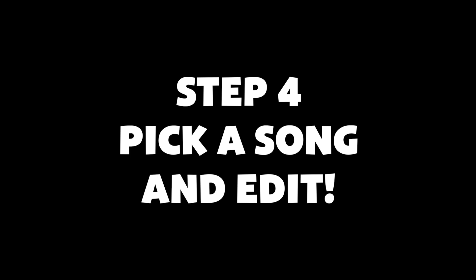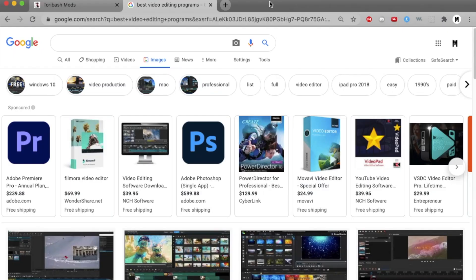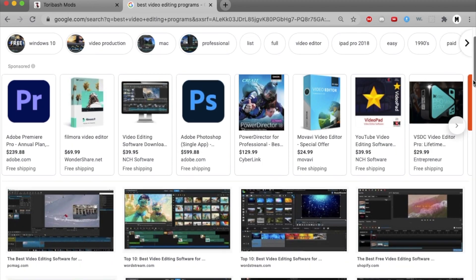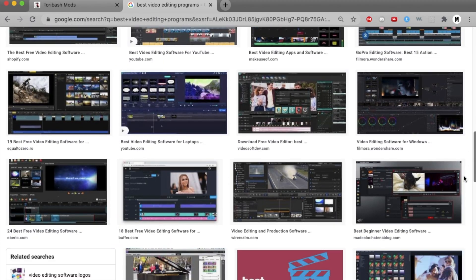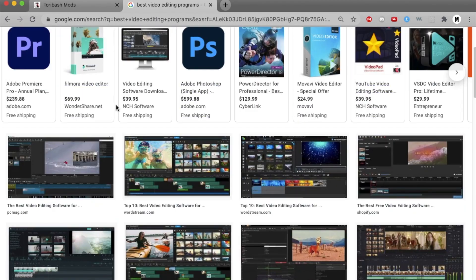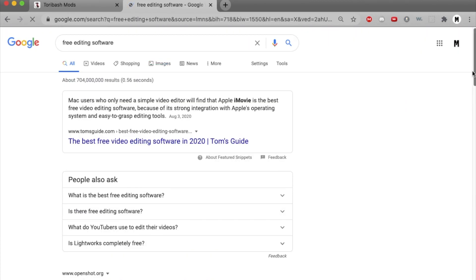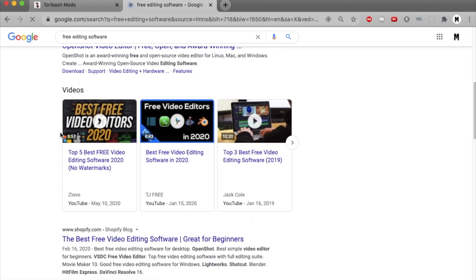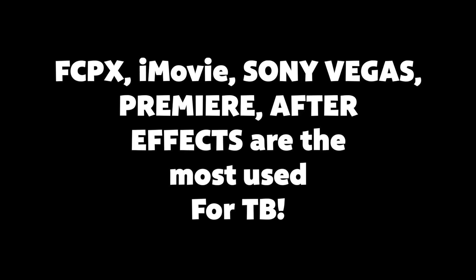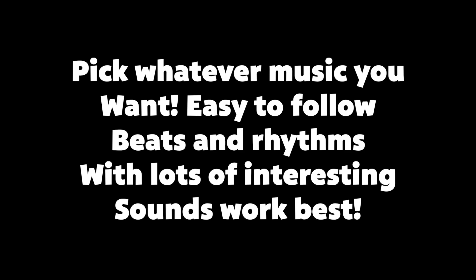Step 4 is picking a song if you haven't already and putting your new replay video files into your editing program. The editing software you pick is up to you. Some range from zero to hundreds of dollars. Some are for professionals and some are for beginners. You have to go on the internet and look and see which one fits your budget. As for choosing your song, you can basically choose any genre. Toribash can be fit in some way to any genre if you wanted to. Just make sure that it has a nice rhythm and beat to follow.